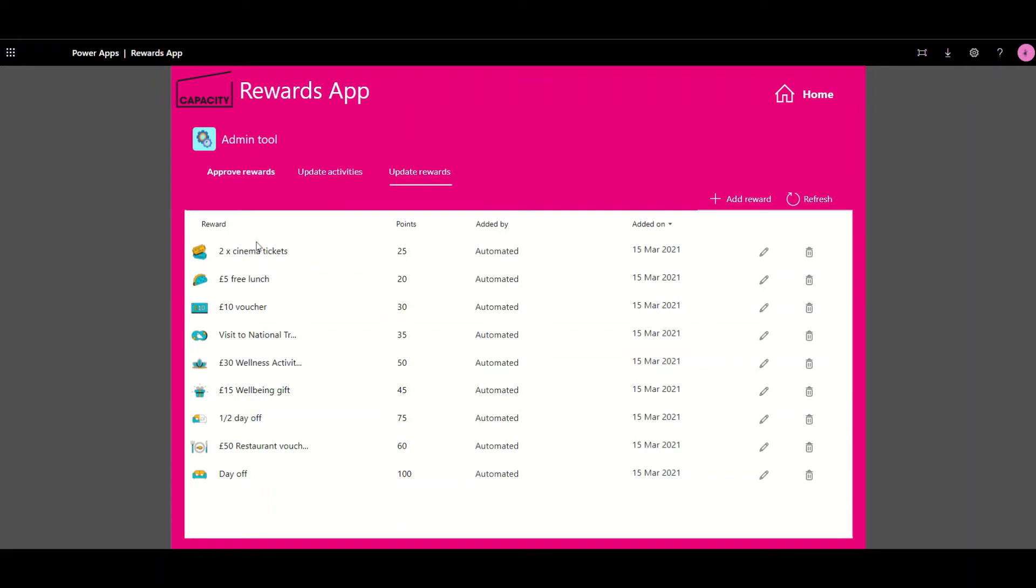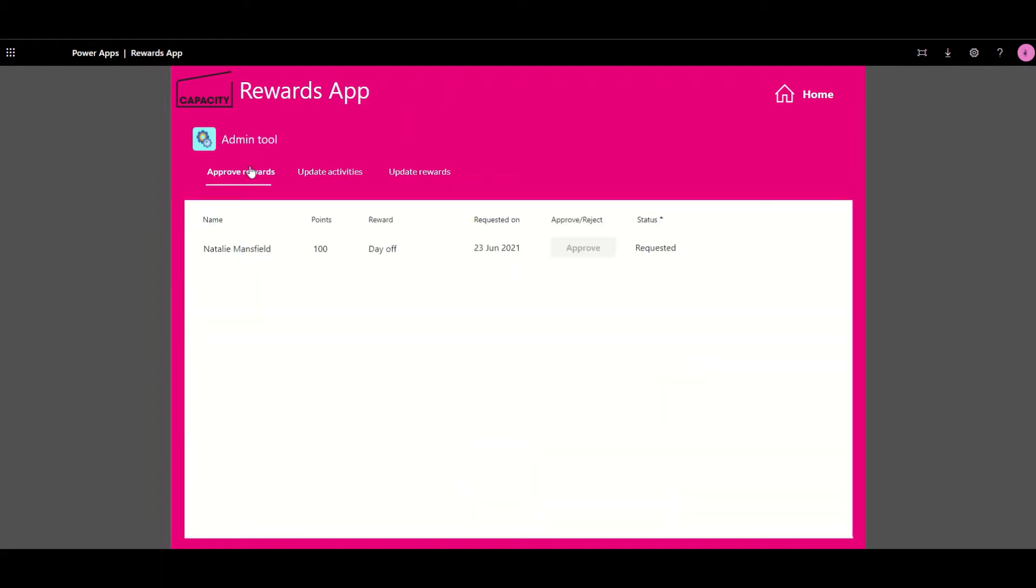So here are all the different rewards based on things like vouchers, half days off and restaurant vouchers. We can also see additional approvals which are coming through and they can be approved via here or via email notification.